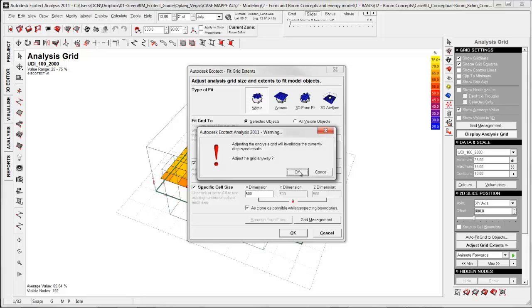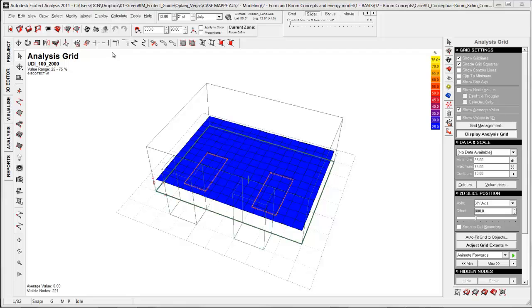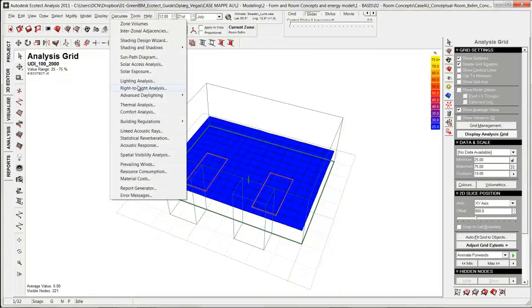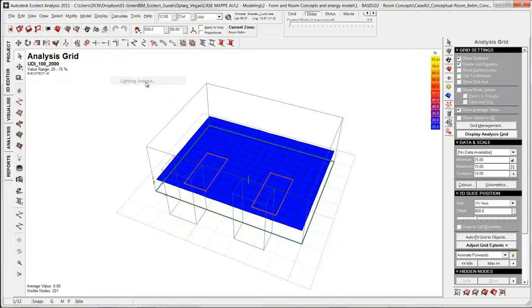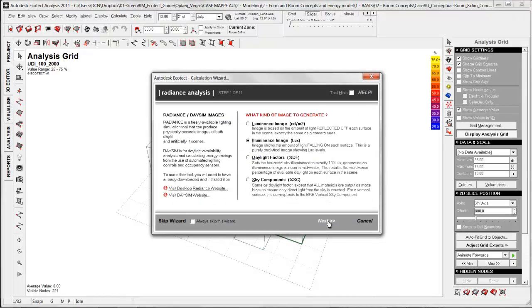This warning is just about that I'm going to delete the information I have in my analysis grid right now. That's OK. Next step is export the analysis grid and the geometry to Radiance. I do that by going to calculate, lighting analysis, choosing export to Radiance for more detailed analysis. Next.